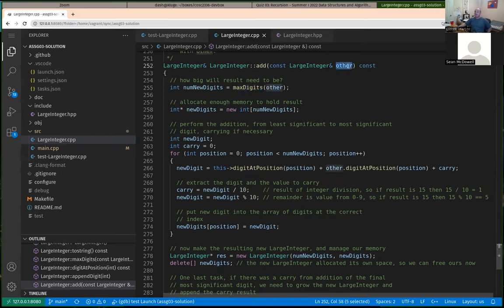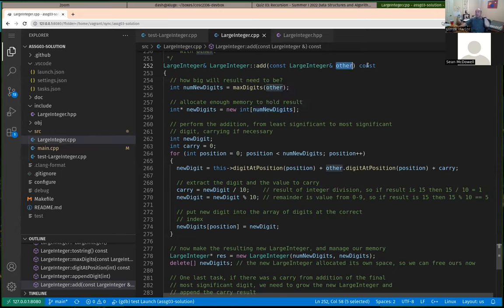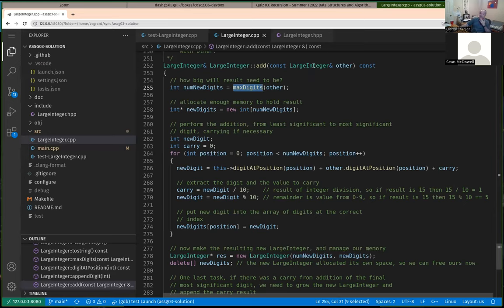That number of digits, or that number plus one, is going to be the number of new digits for the result of the add. So if you followed the algorithm described for this assignment, it was suggested that you dynamically create a regular array of digits, perform the addition of digits by hand, and then use that resulting array to create a new large integer to return as a result. That's the general approach for task six, the add function.